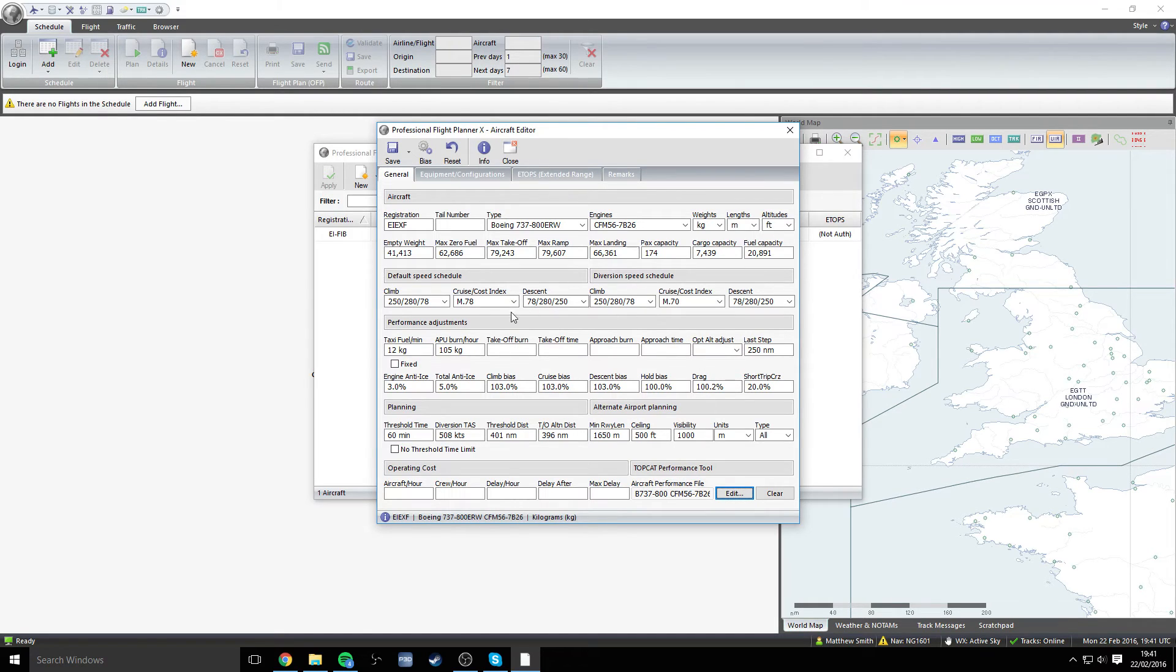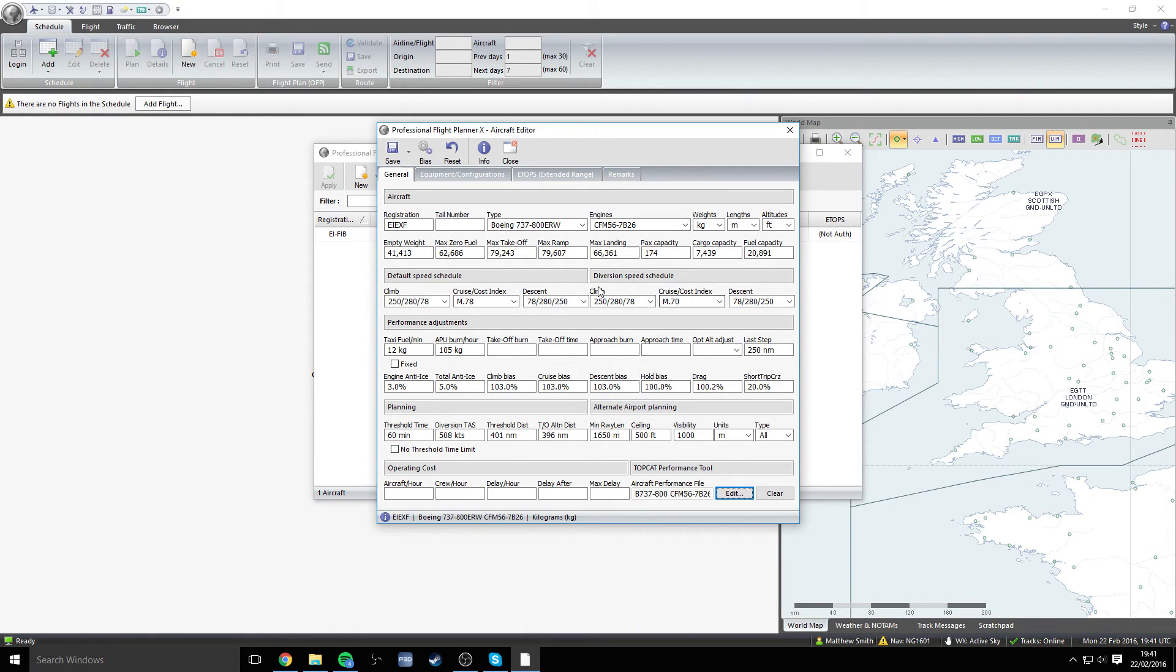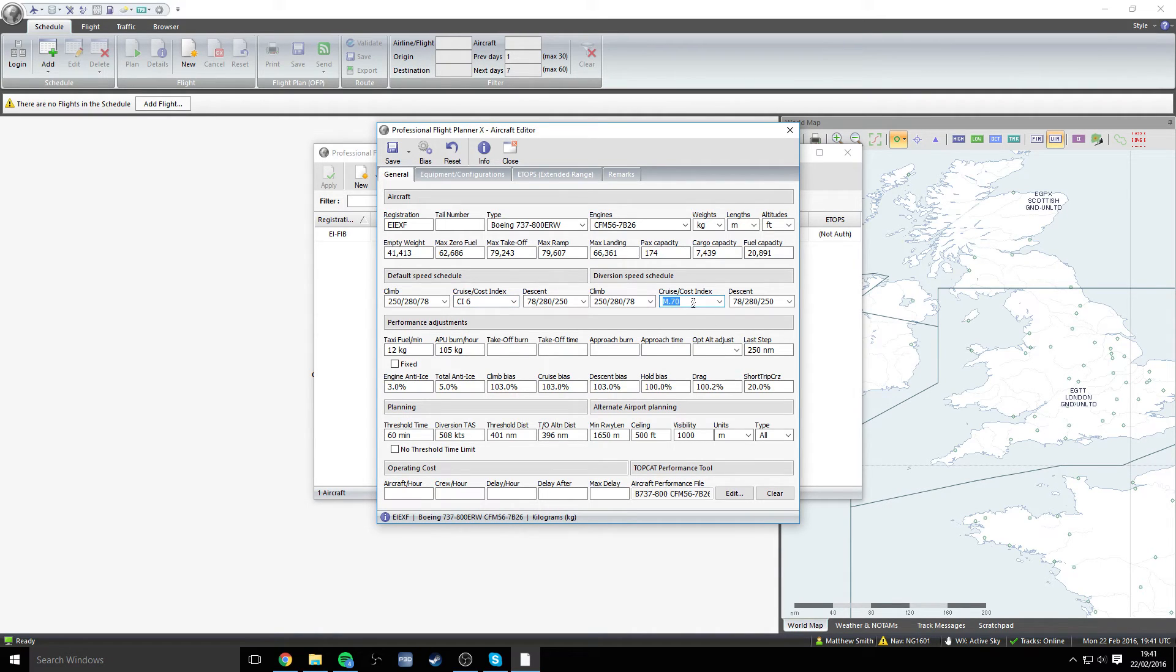If you go just slightly back up the page, you'll see the cruise and cost index. This is for the default speed schedule and also the diversion speed schedule. We want to enter in six here. That is always the cost index that we have for Ryanair. So six is going to be the number in both of those boxes.